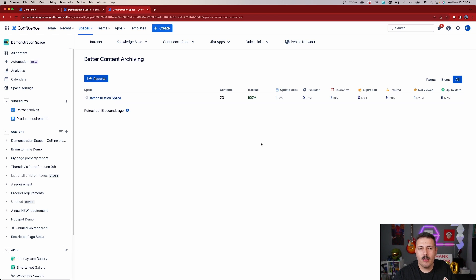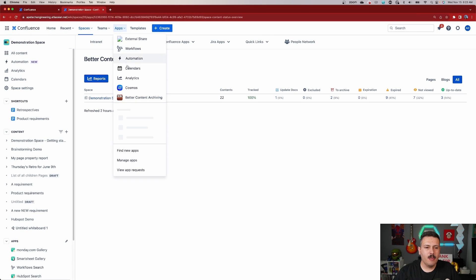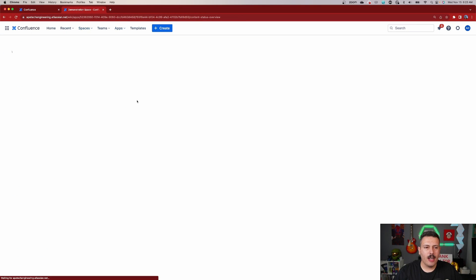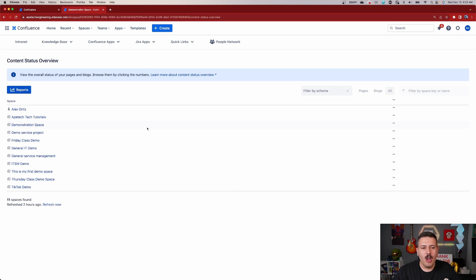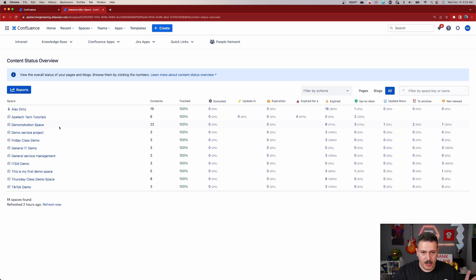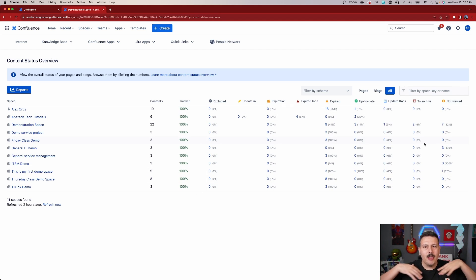Being able to see all the pages within your space and see their statuses is cool, but let me show you something even cooler. We can click on Apps in the navigation bar and then click on better content archiving. This is going to open up a global content status overview where you're going to be able to see all your spaces and all the pages, everything that's tracked and all their statuses. So this is a very macro, super high level view, but you can see everything, which I think is really neat.